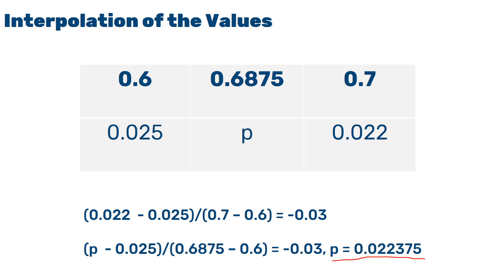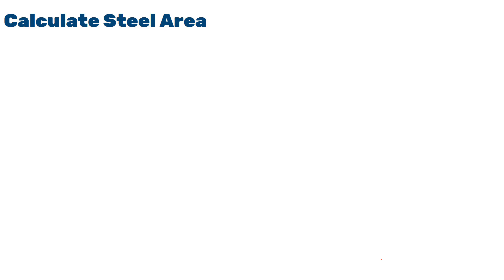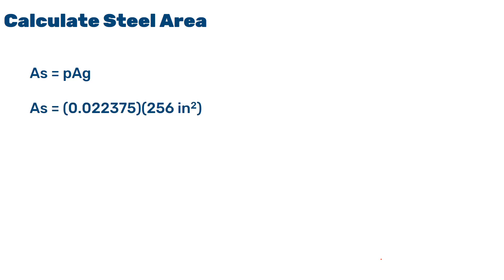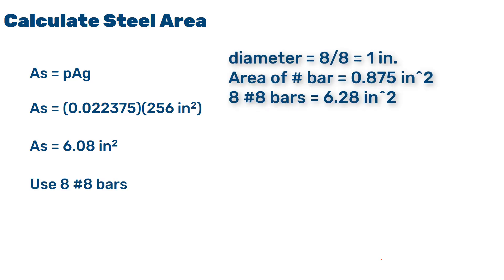Now, in order to get the value for the steel or the steel area, we'll multiply this by the gross cross-sectional area of the column. For that purpose, I'll write down that steel area equals to rho times gross cross-sectional area of the column. As we have the gross cross-sectional area of the column and the value for rho, we will be able to obtain the value for steel. And by evaluating different numbers, we came up to the conclusion to use 8 number 8 bars.